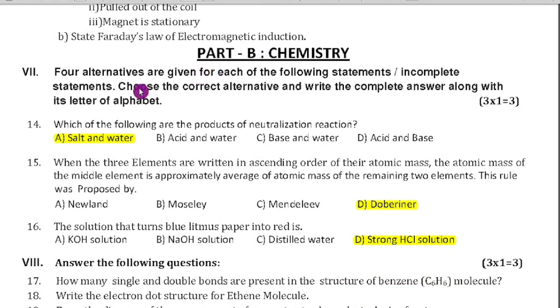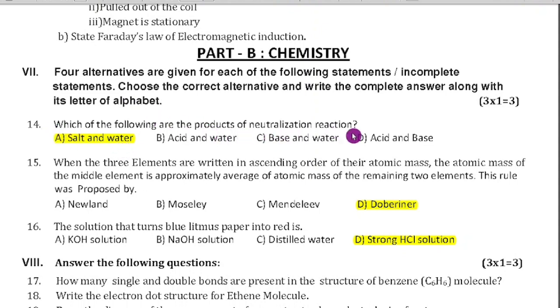Next, Part B — Chemistry. Here also there is a multiple choice question. Which of the following are the products of a neutralization reaction? Whenever a neutralization reaction takes place, the products will be salt and water.